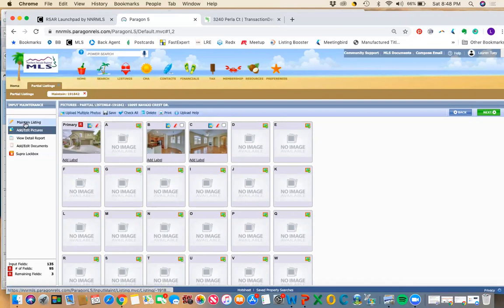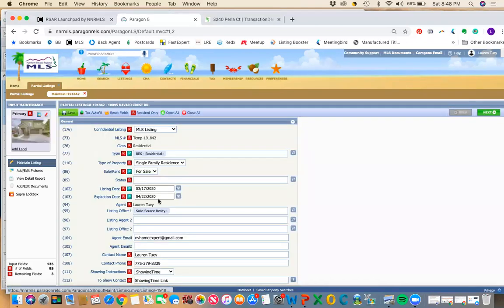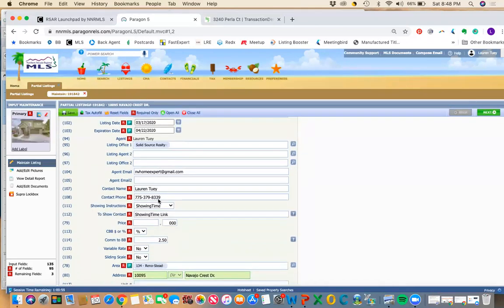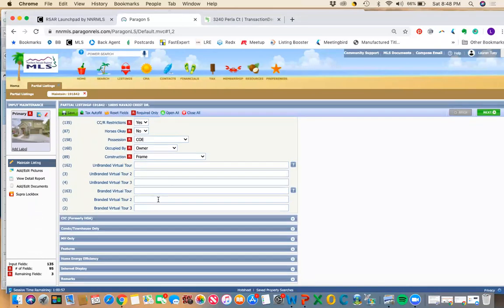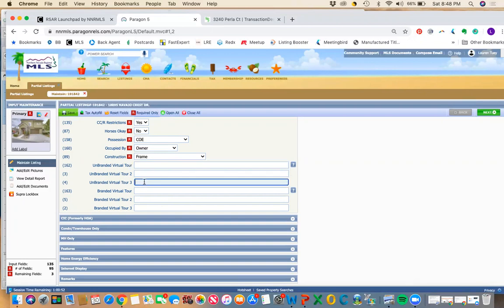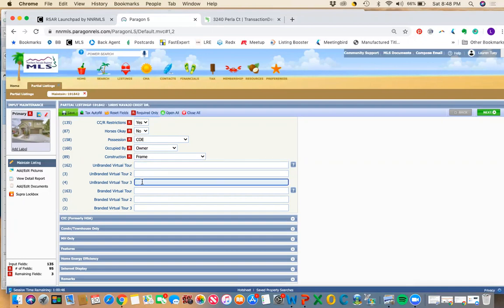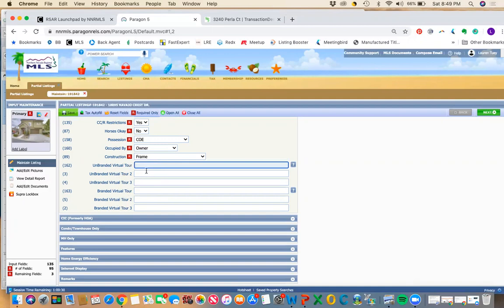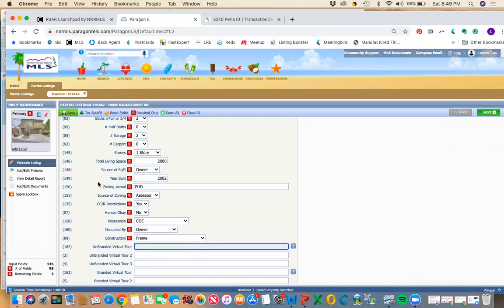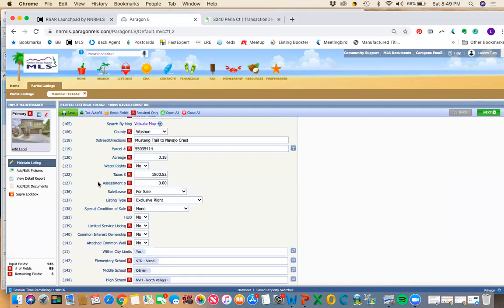If you have a 3D tour, you go back to maintain listing and you scroll down here. You can add your virtual tours here. And MLS has actually given us more space. So you can add up to three virtual tours, both branded and unbranded. Your photographer will send them to you and will mark them as branded or unbranded. You just want to make sure that you don't mix those up. Your photographer will send you an email with a URL probably. So you just copy and paste that right here. That's where your tours go. So that's pretty straightforward.